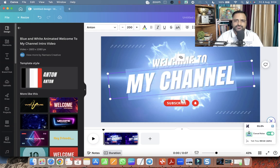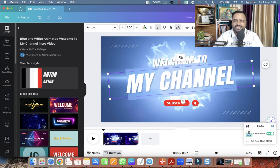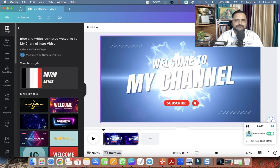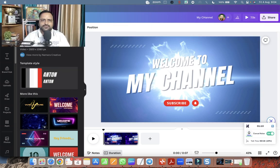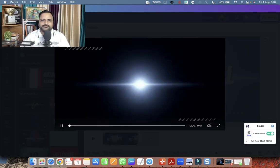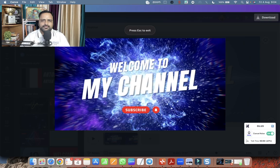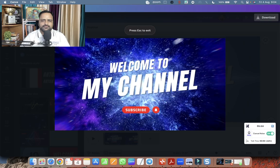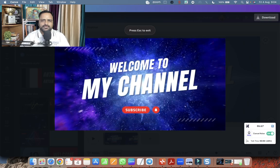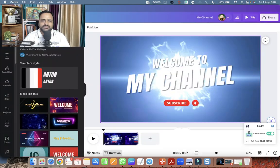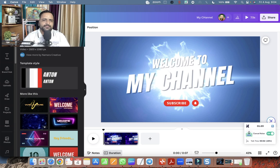Welcome to my channel. I think this Intro is good enough. Let's play this. It looks nice. So I'm continuing with this.